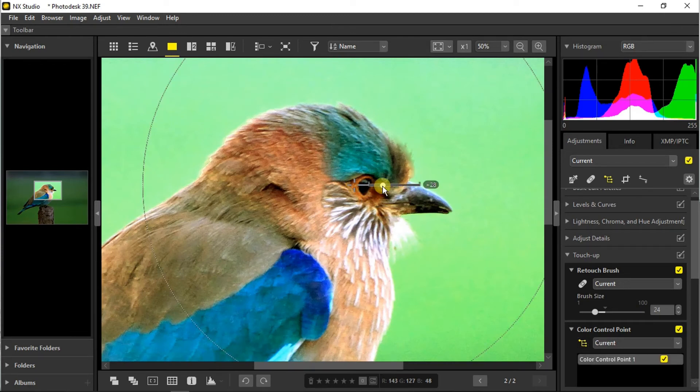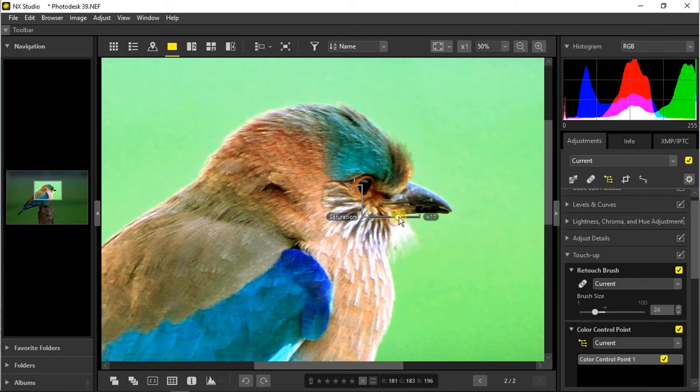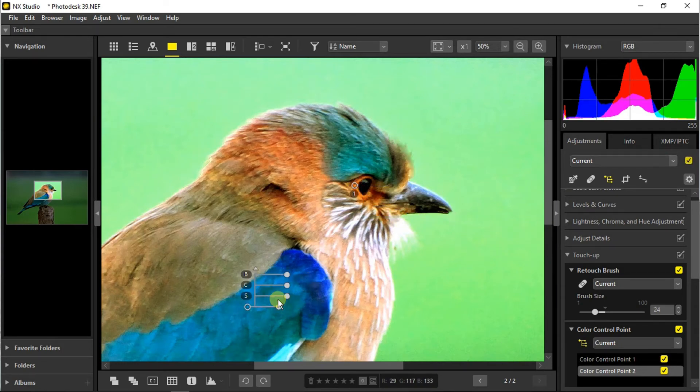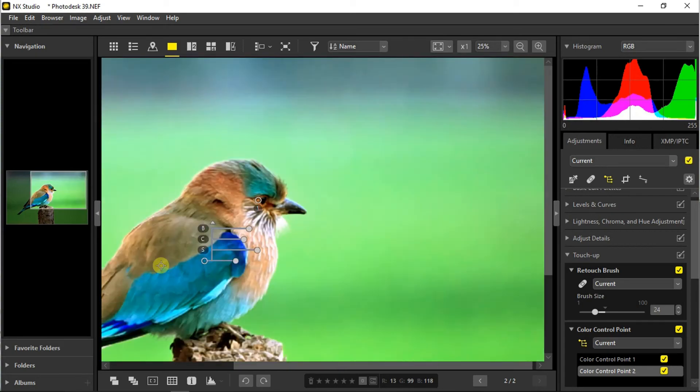As you can see, this thing here controls the radius of the affected area and we can adjust some brightness, contrast, and saturation too. Let's get to another point here. I will add some saturation and some brightness too.